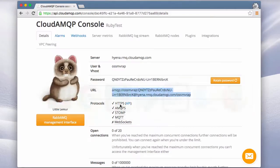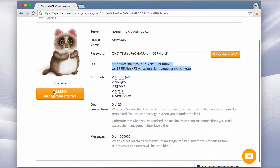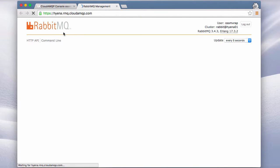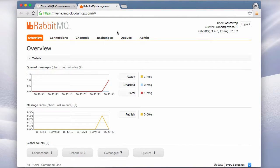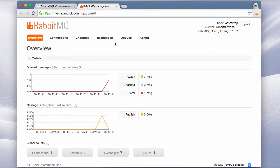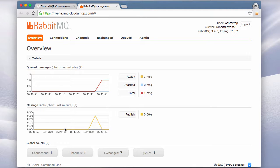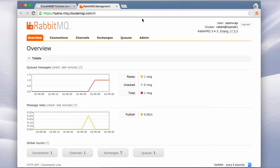Now we can go to the RabbitMQ interface from our console and see what this looks like in the interface there. So we have a message queued. You can see that we published one message here. And now we can get ready to consume it.